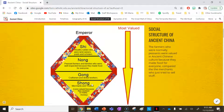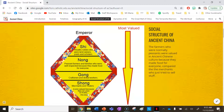At the least respected level we have the shong — merchants and traders. They were the least valued because they only worked to make money for themselves and not for other people, whereas the nong made food for others and the gong made things for others.